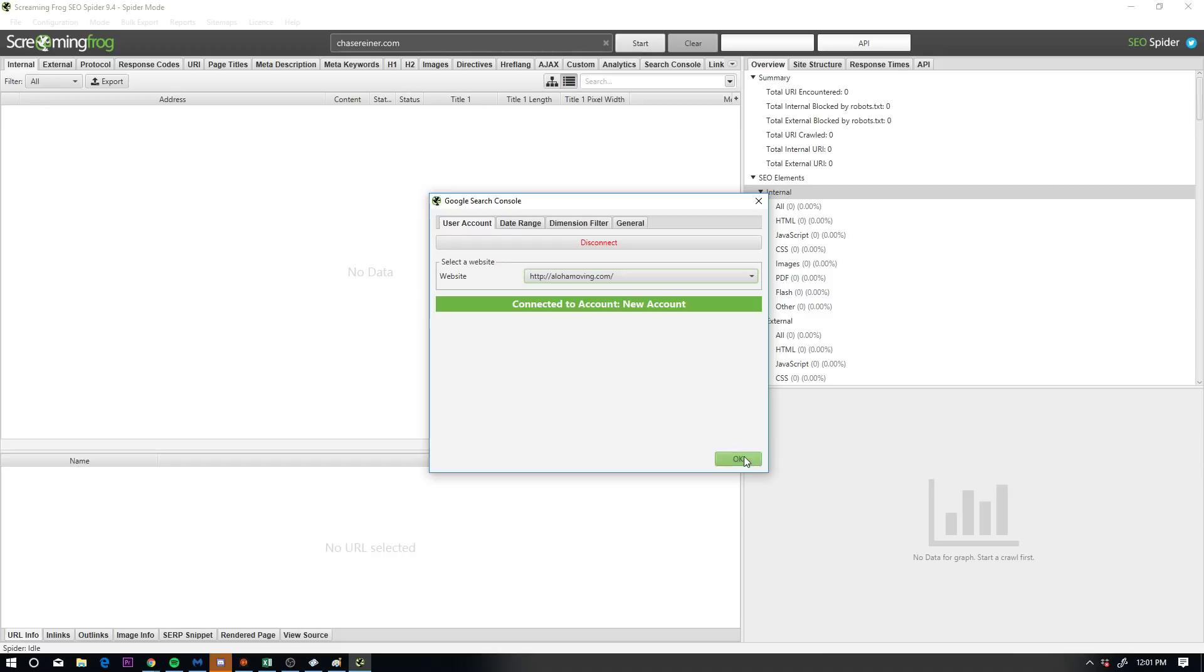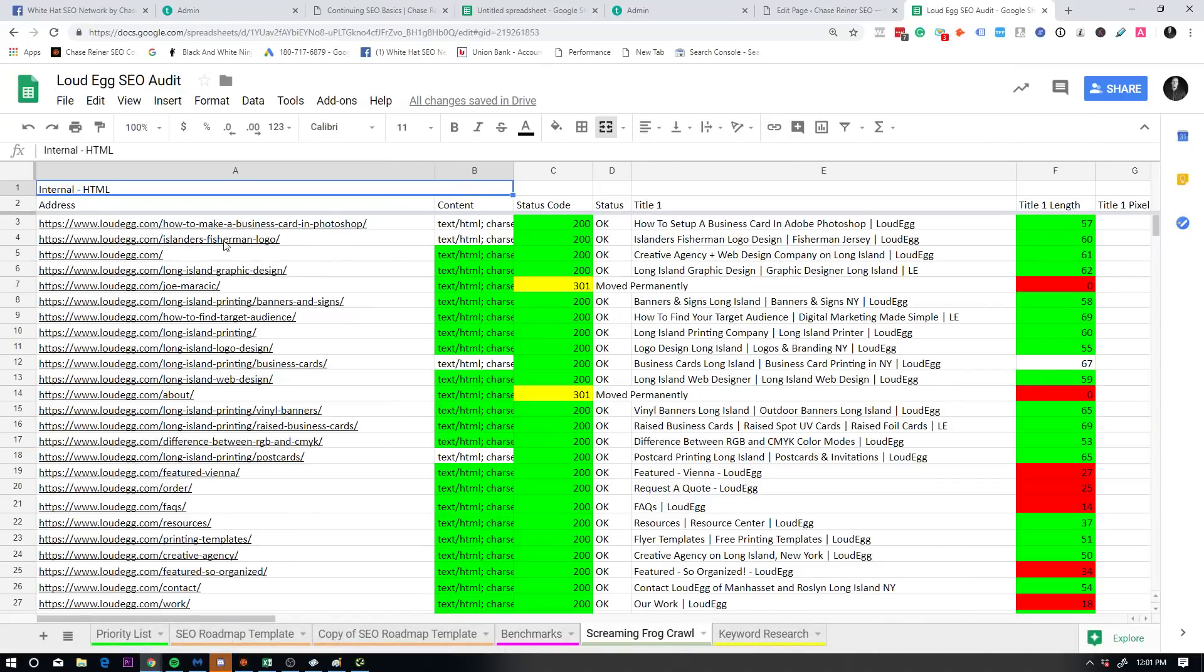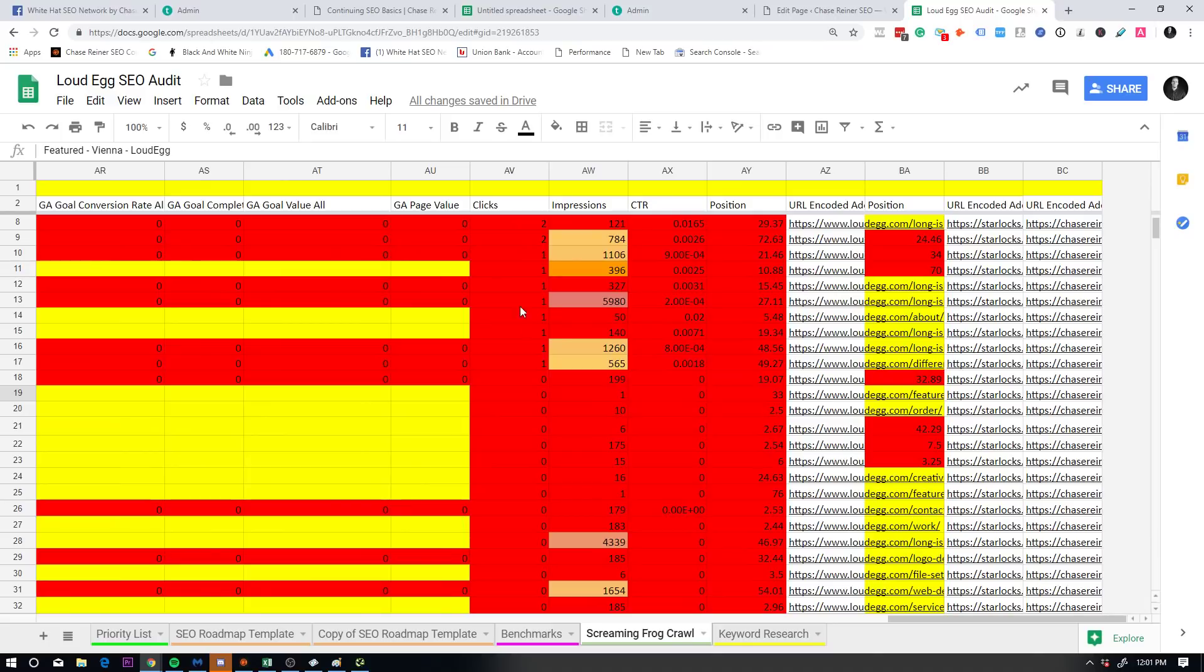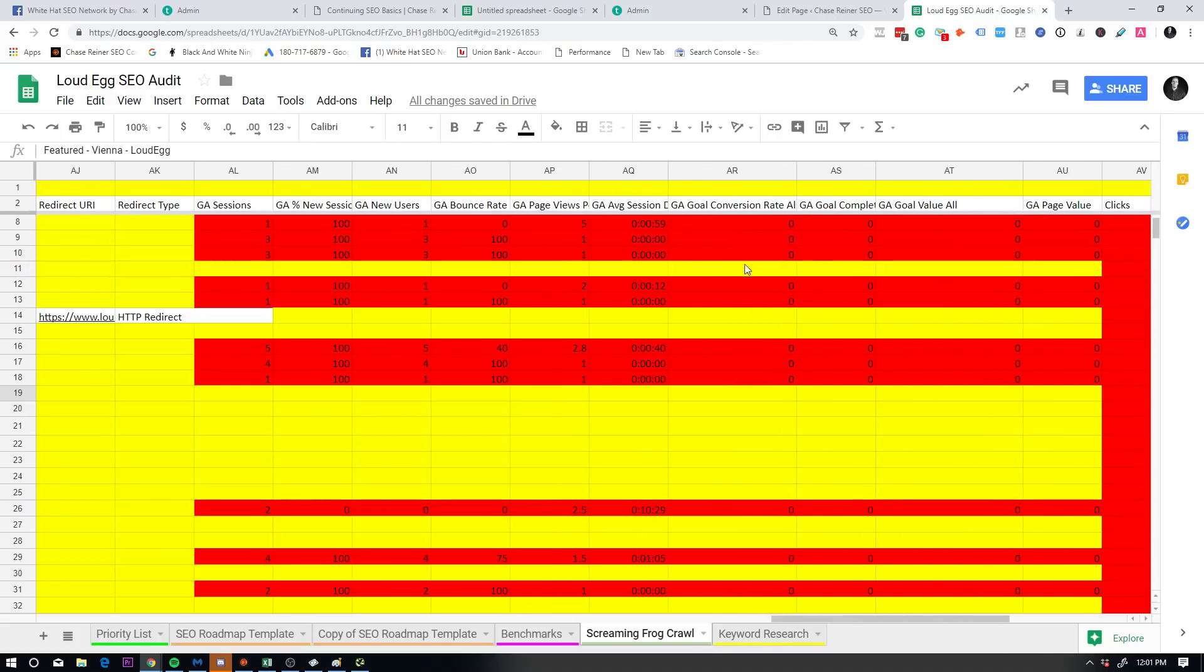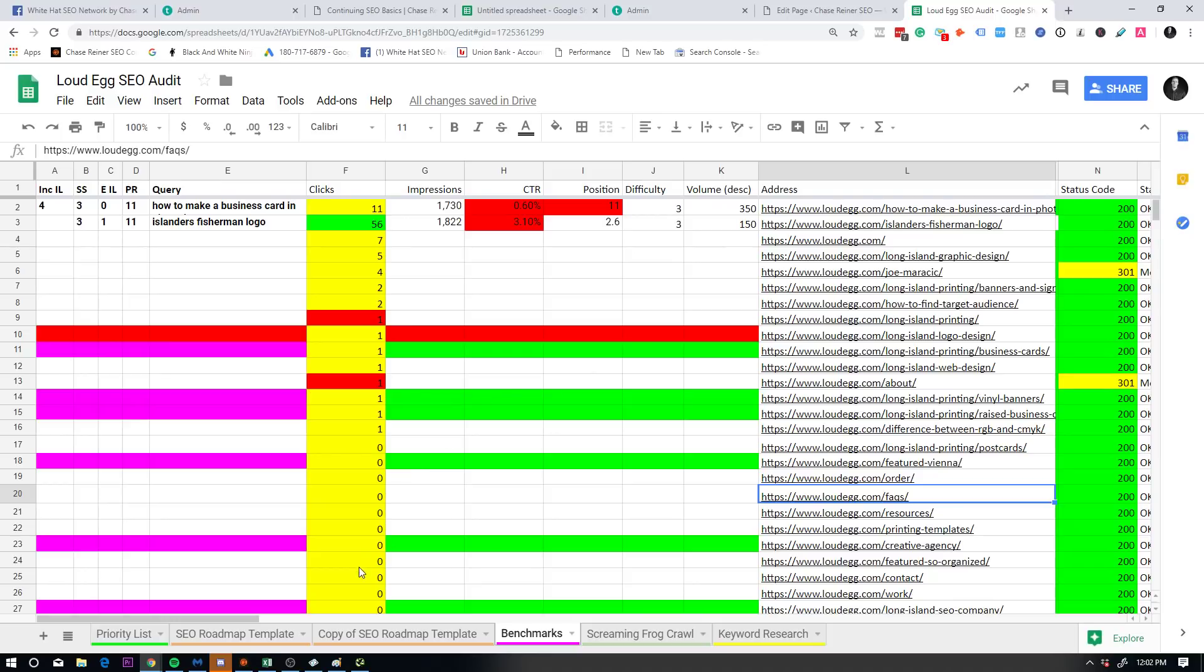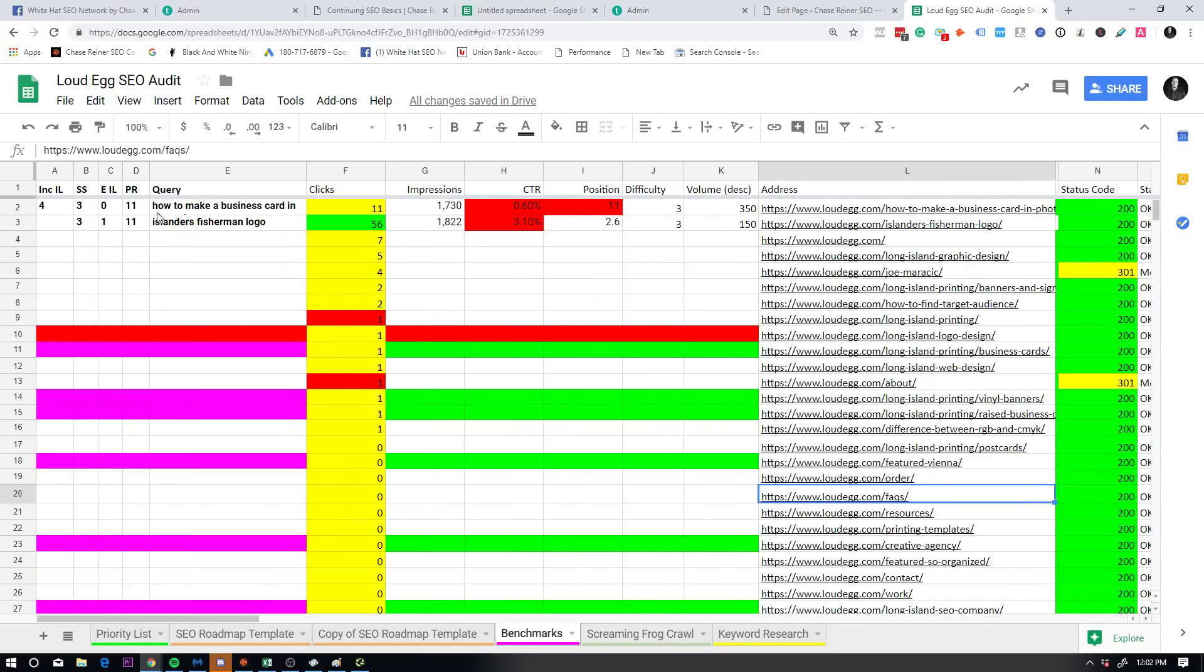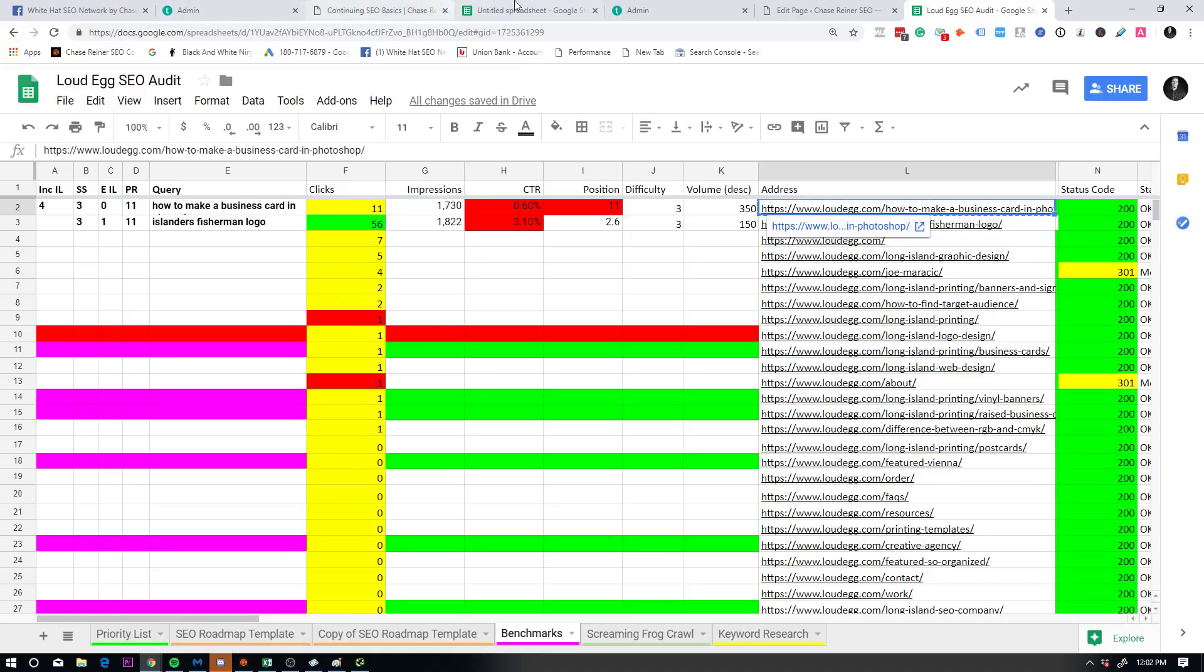So if we go into screaming frog, I connect search console and analytics to a given website. We'll go to API access, Google analytics, connect the website. Now, when I type in my website and I also connect Google search console, this is going to give me the analytics and search console user data that I'm going to need in order to be able to optimize this page correctly. You're going to press start, API is going to say a hundred percent. It's going to pull all the data. And then you're going to filter that data and get all the top traffic URLs.